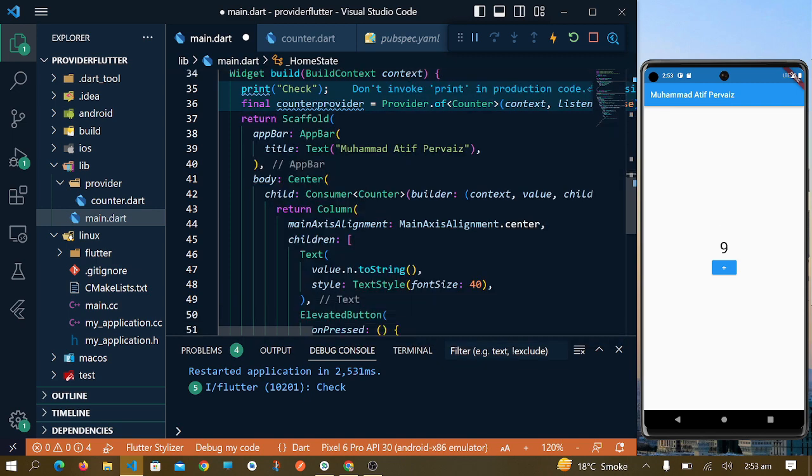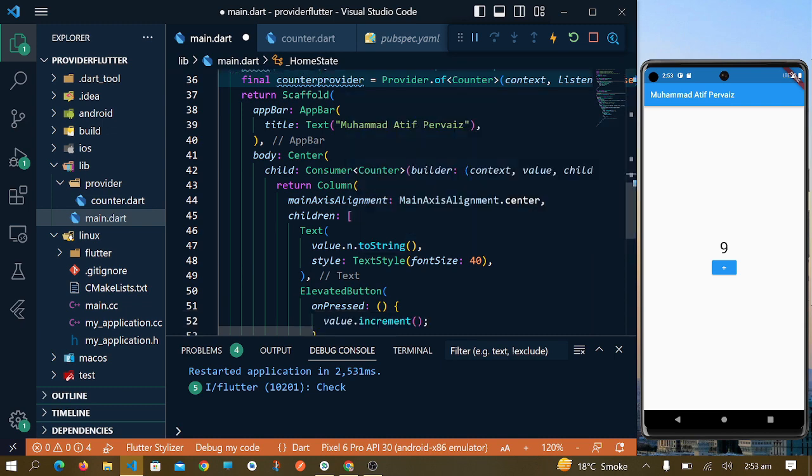It will just listen to this counter class and update the specific widget layout.